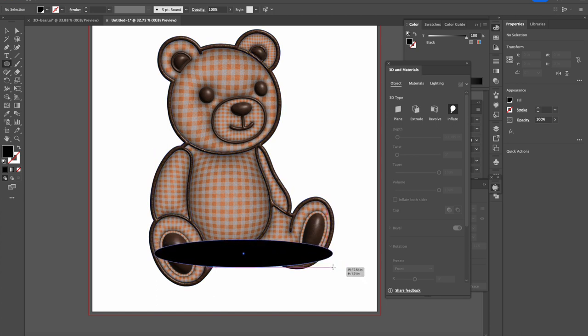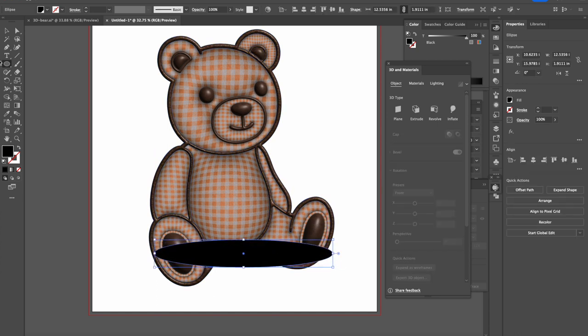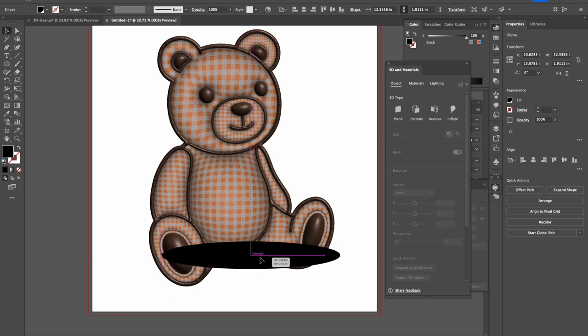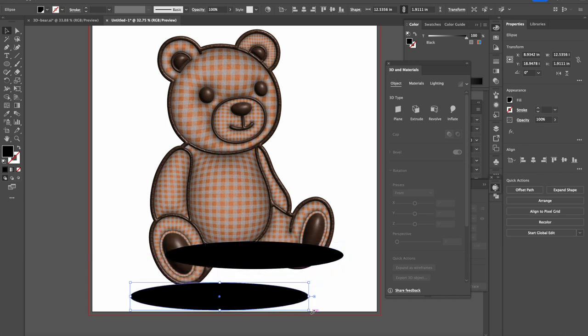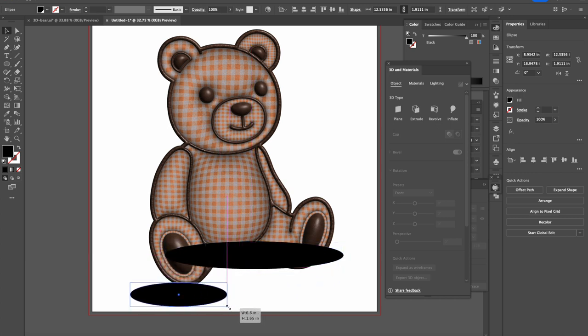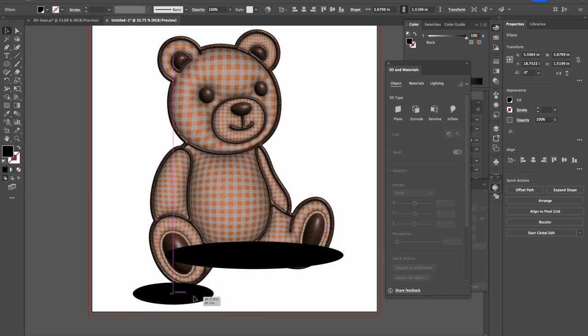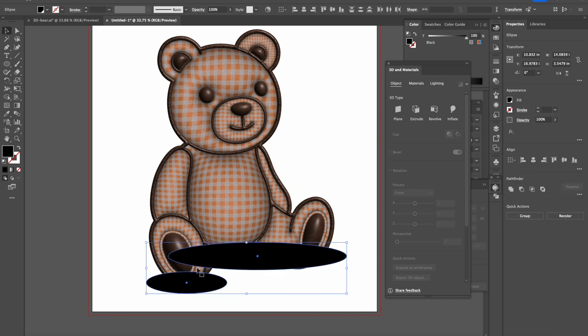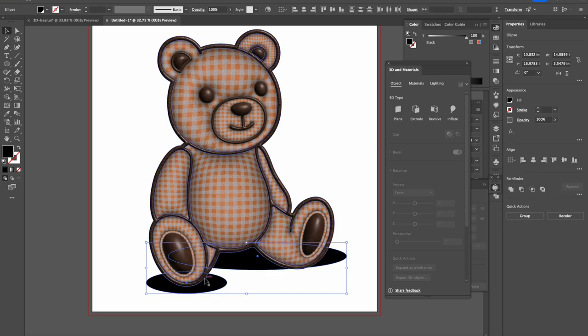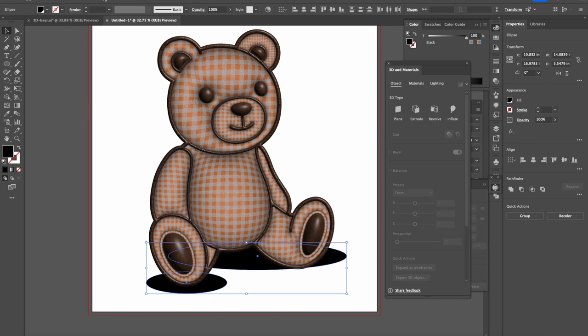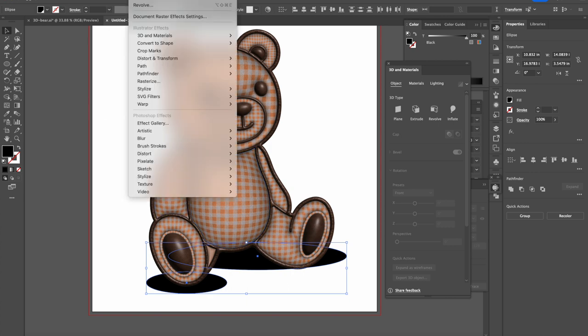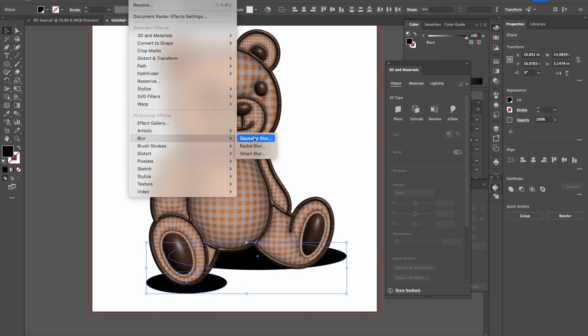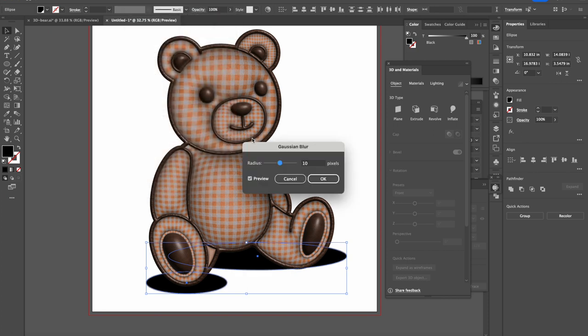And we do this and one more for under the feet. And we select them together and we send them to back. After we send them to back, I would like to go to Effect, Blur, Gaussian Blur.